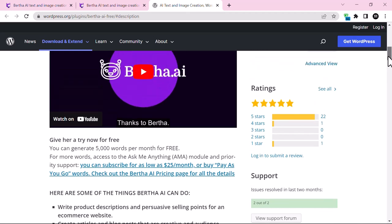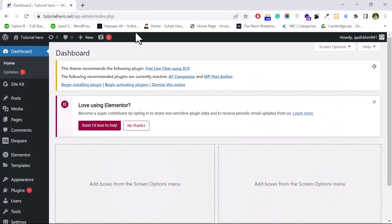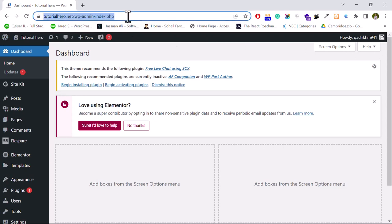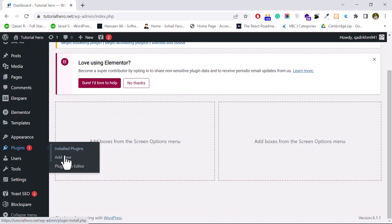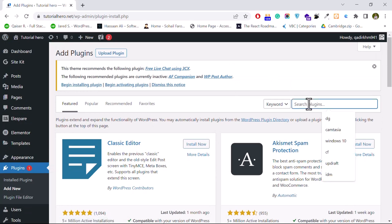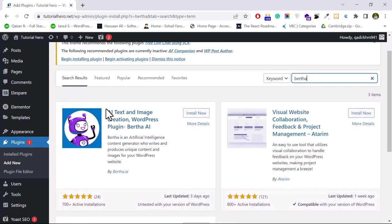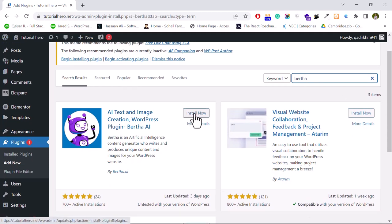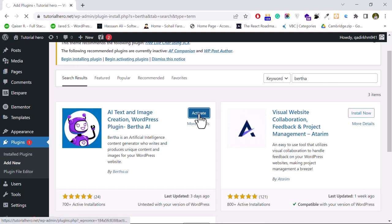To install this free plugin, go to your WordPress dashboard. From here just go to the Plugins section and click on Add New. We will install this plugin, activate it, and see how to use it to generate AI generated content. Just search for Bertha — this is the plugin: AI text and image creation WordPress plugin. Click Install Now. As you can see the plugin is now installed; just click Activate to activate the plugin.